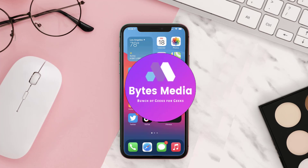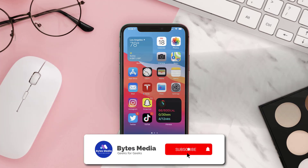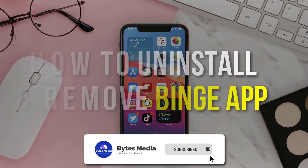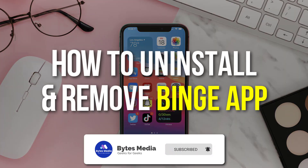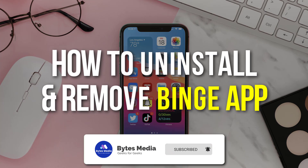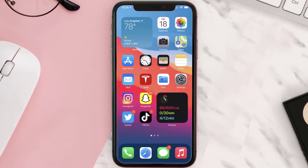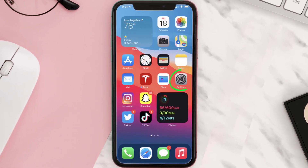Hey guys, I'm Anna and today I'm going to show you how to uninstall and remove the Binge mobile app from your iOS device. The first step is to tap on this icon to open up your device settings.